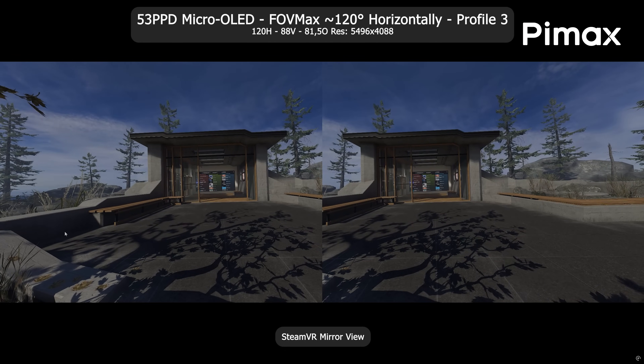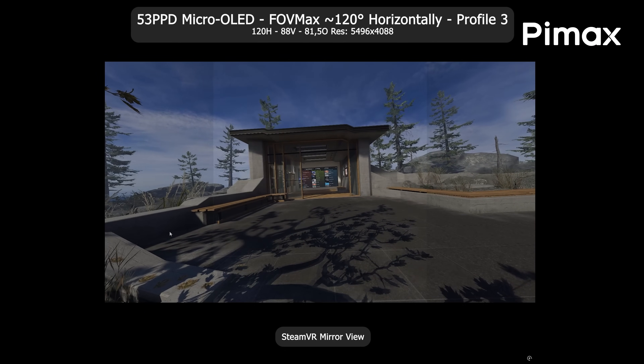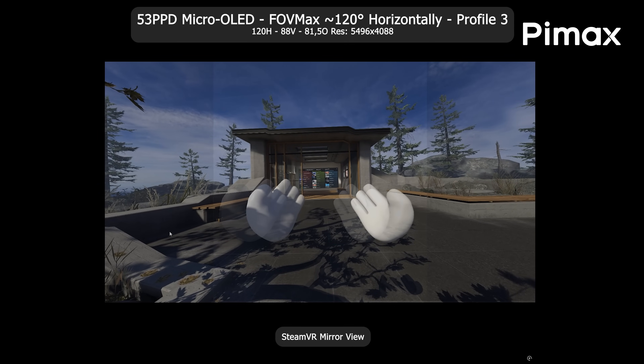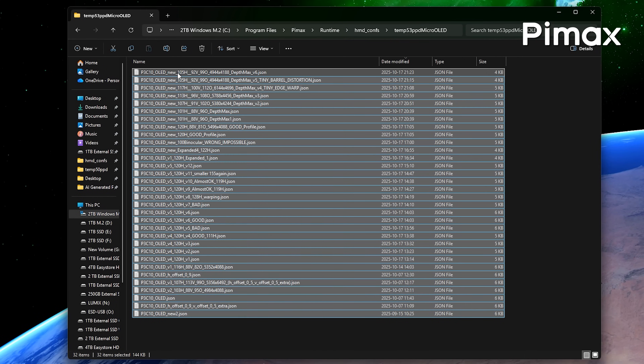We also still haven't achieved a clean profile with visible 100 degrees vertically, but I keep working on that — it's one of my end goals. So these are just a few examples of more than 20 different profiles me and AI achieved so far, among roughly 30 different profiles which were just not good enough in my opinion.